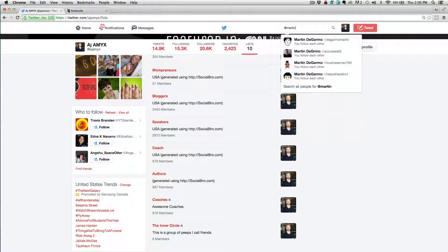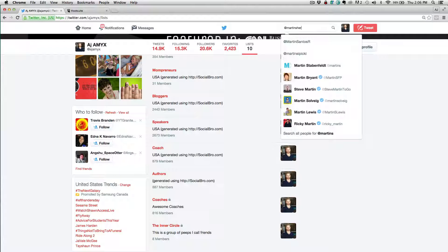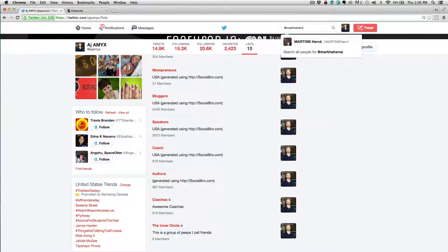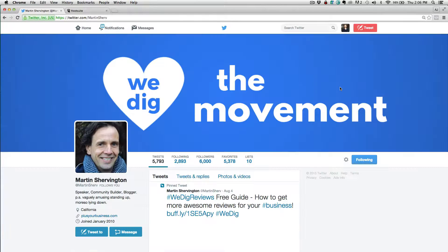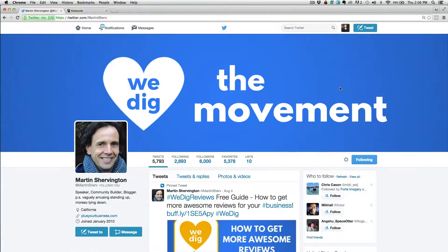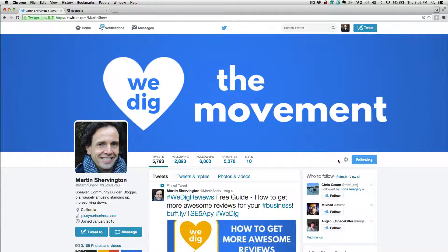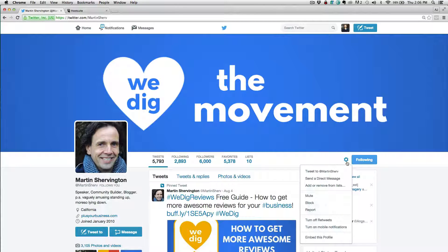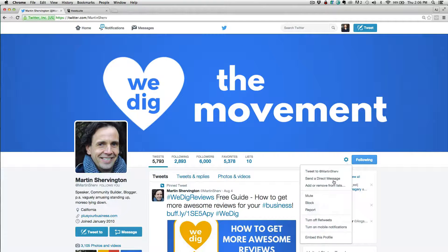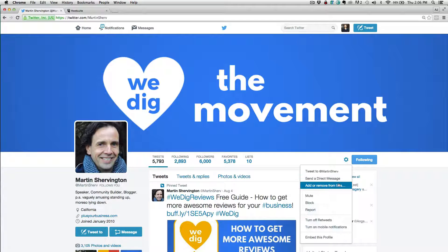So I'd go find these people on Twitter. Let's go ahead and add my good friend Martin Shervington here. So his Twitter handle is Martin Shervington. So I'm going to come to his profile and then all I have to do is come to this little gear icon, click on that, and then I can add him to the list.